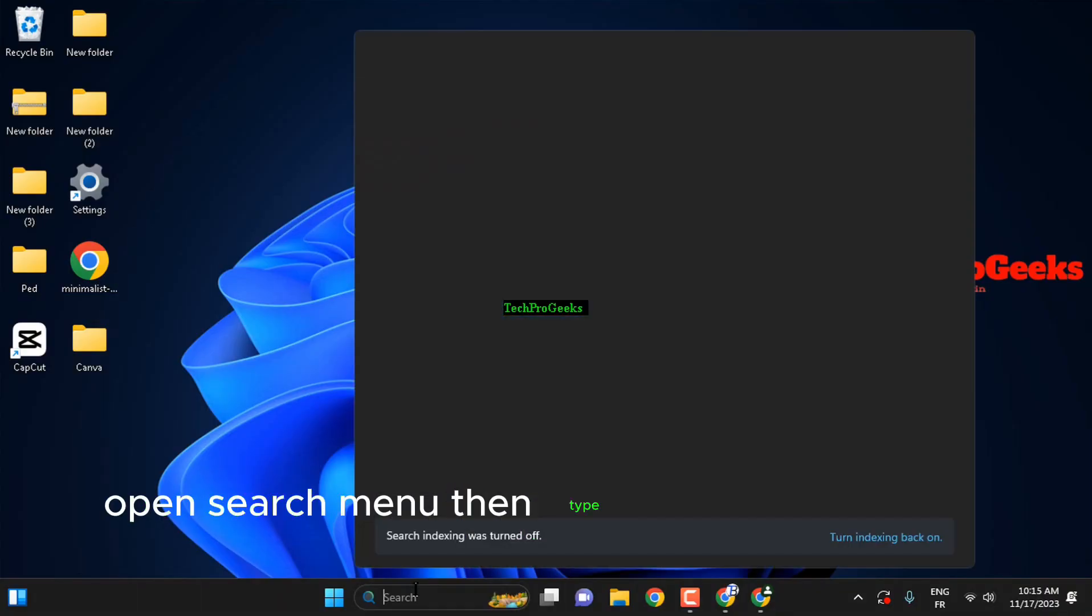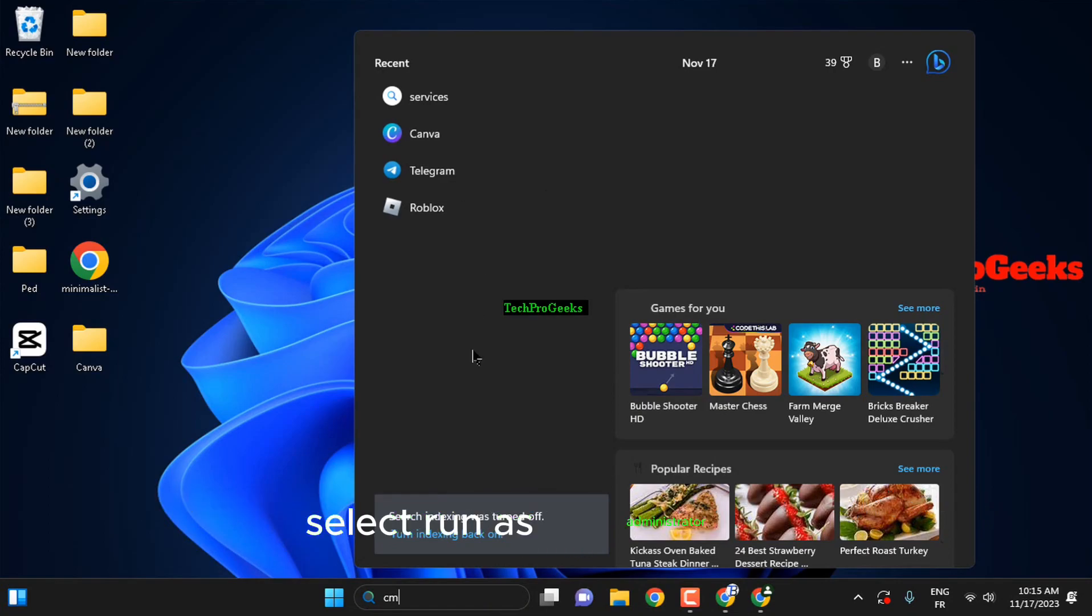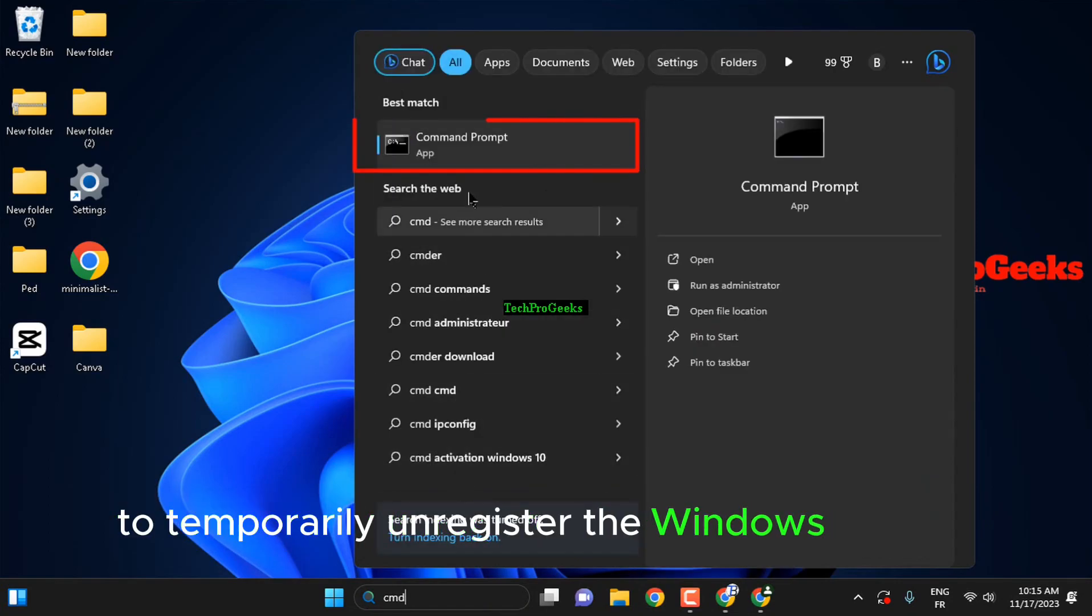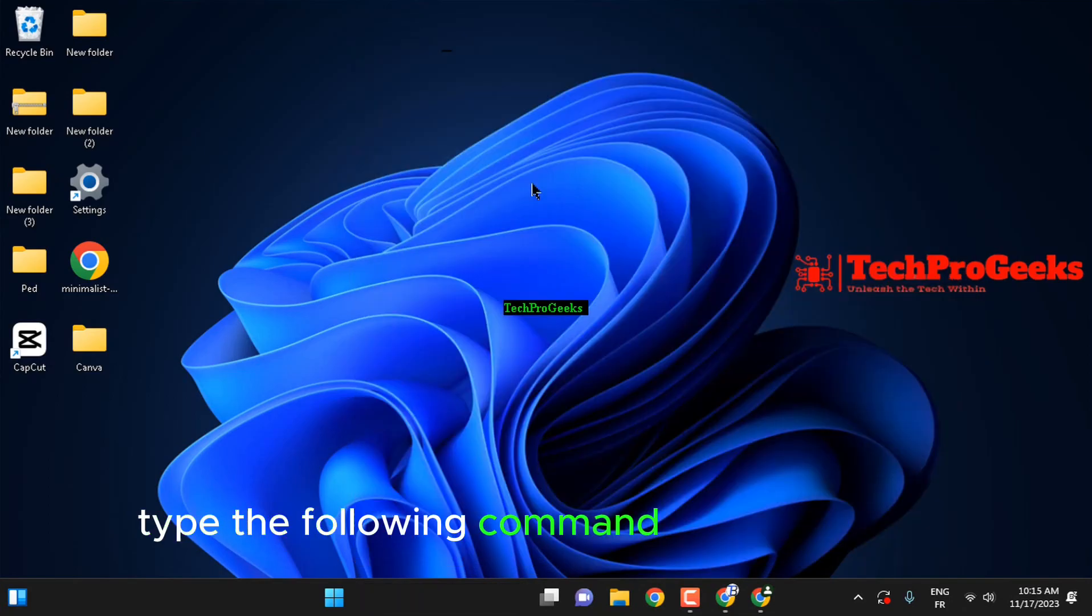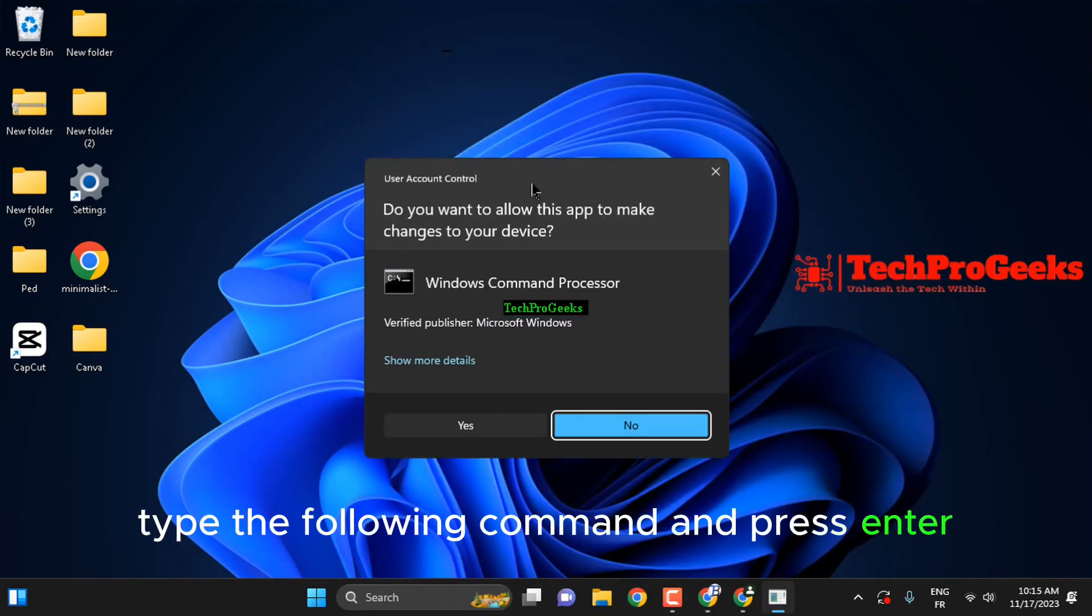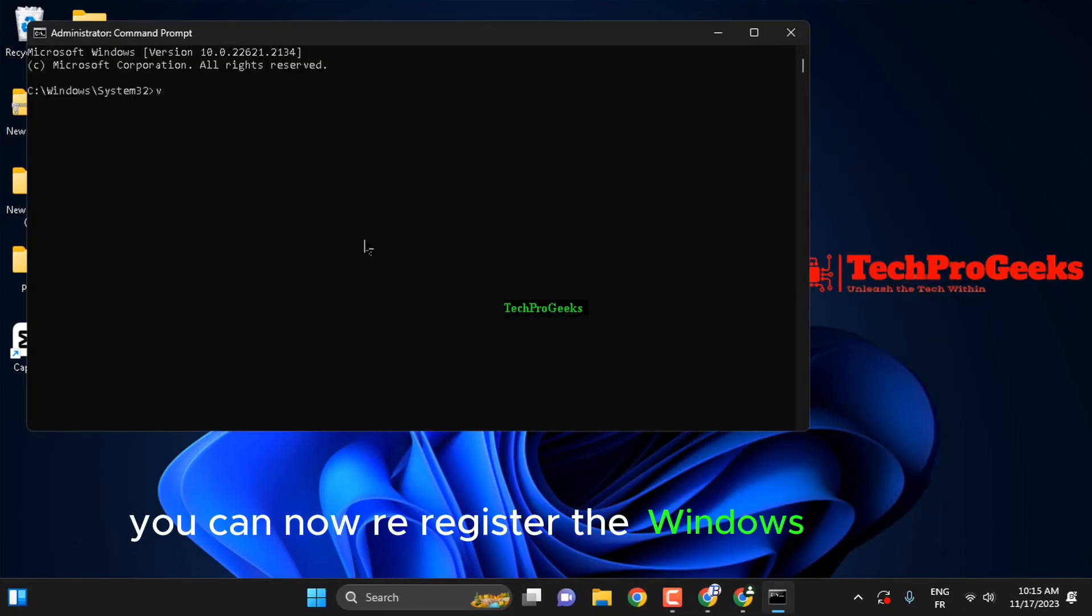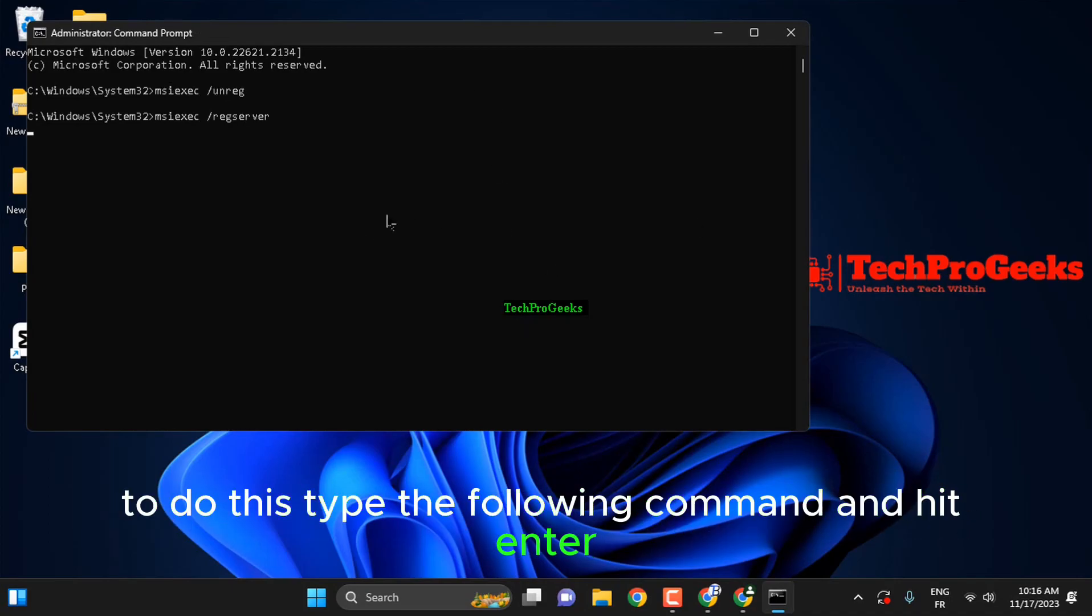Open search menu, then type CMD and right-click on it. Select run as administrator. To temporarily unregister the Windows Installer, type the following command and press enter. When this process is complete, you can now re-register the Windows Installer. To do this, type the following command and hit enter.